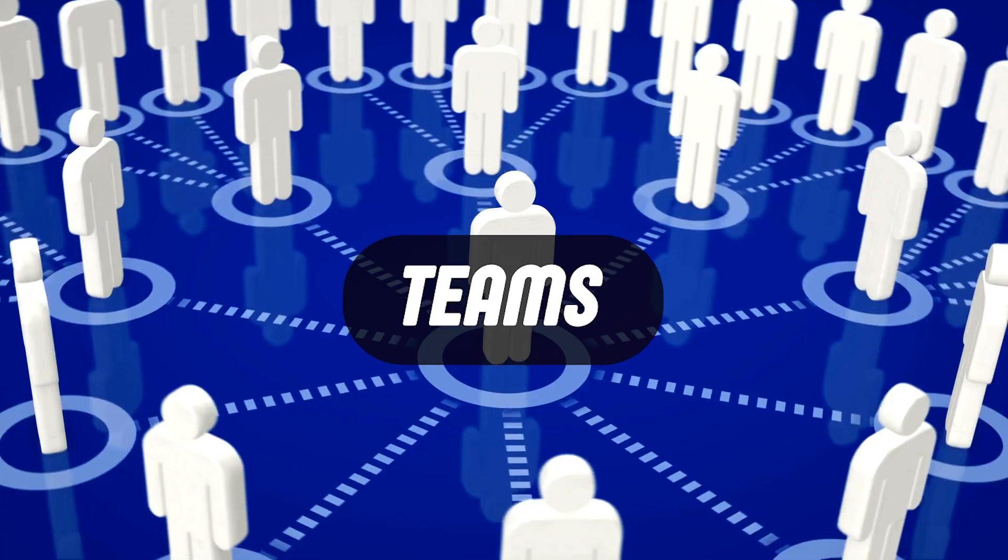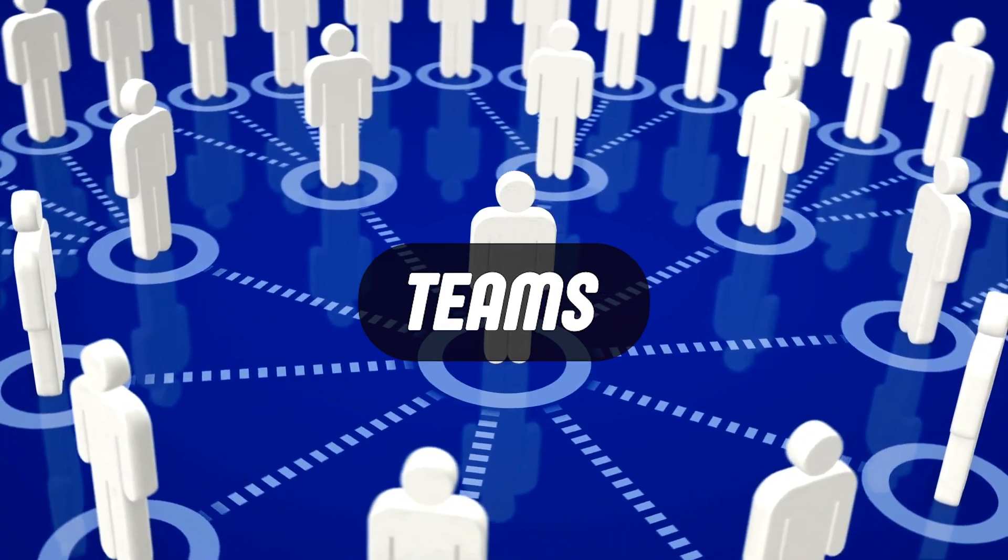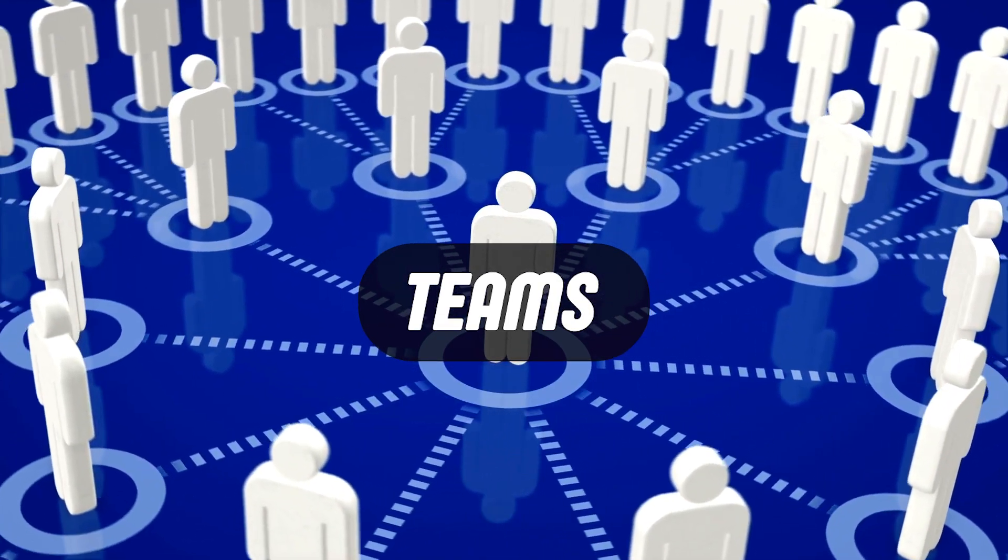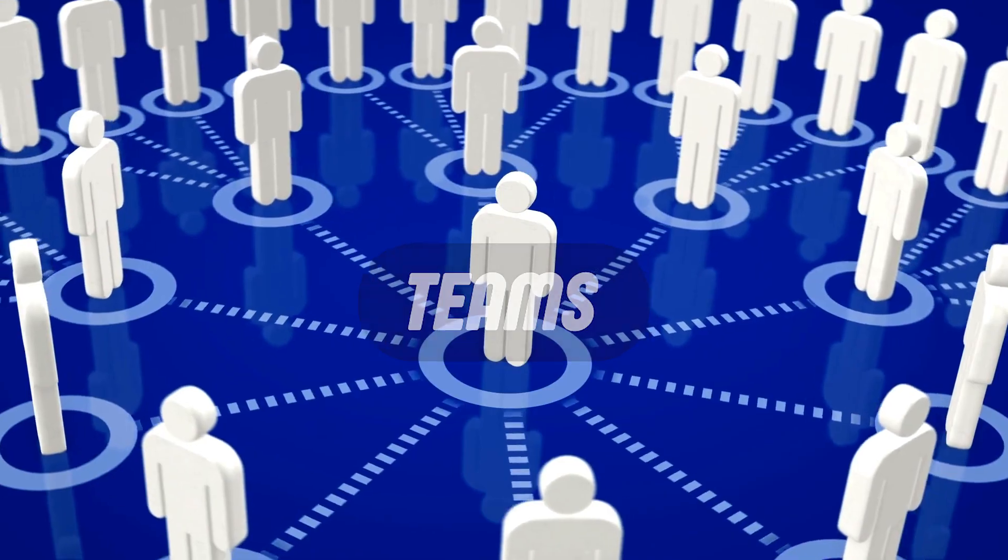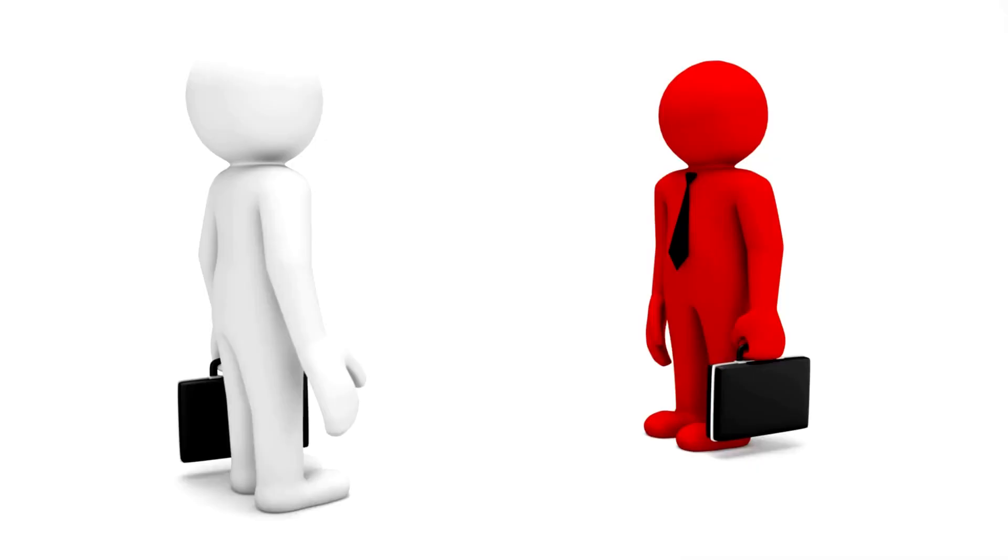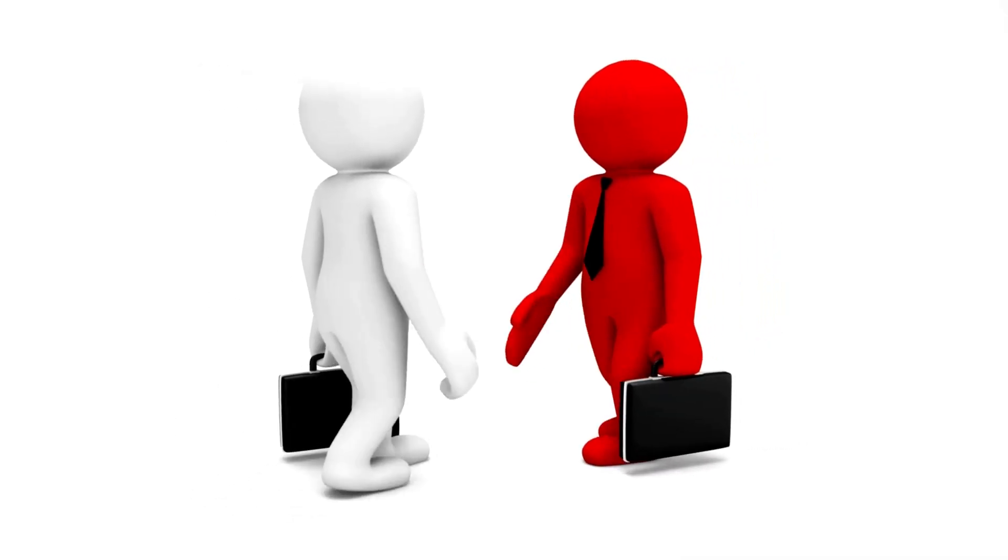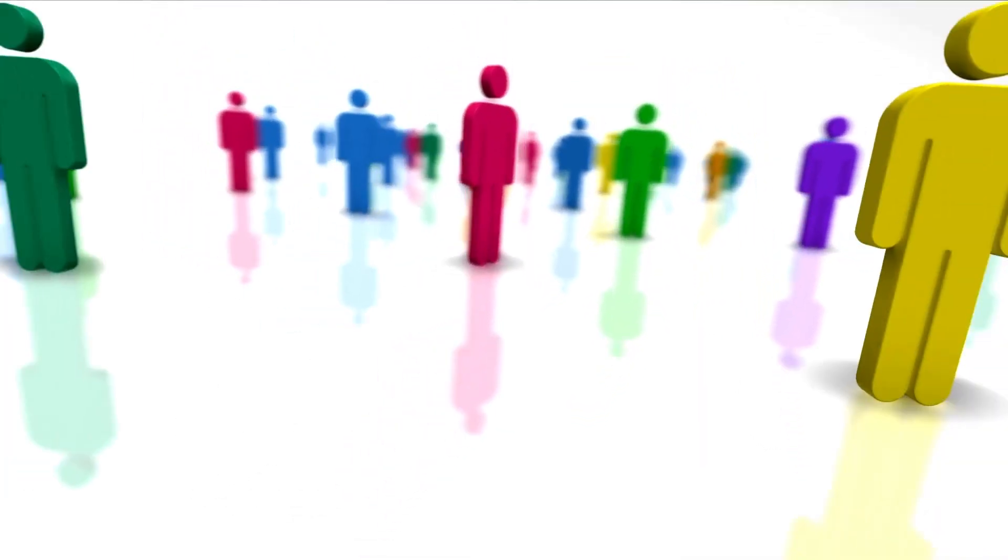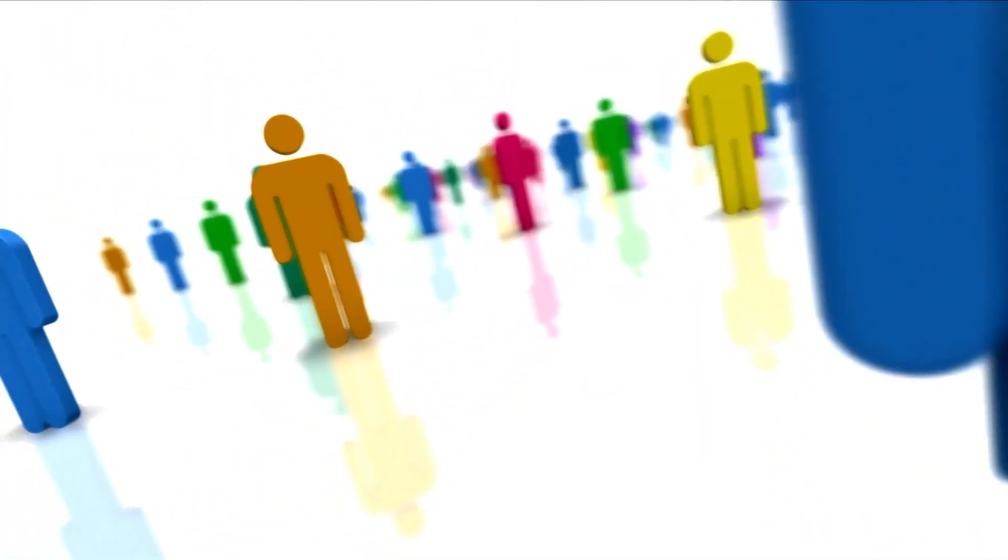A generally accepted definition of Teams is a group of individuals working together to achieve their goal. Can a team be just two people? Of course, but it can also be many more than that.